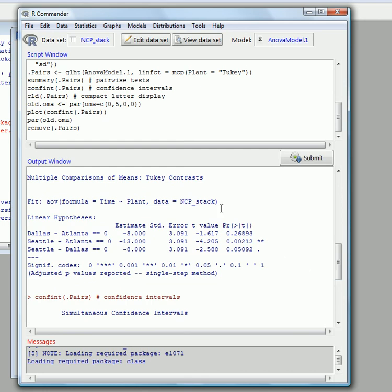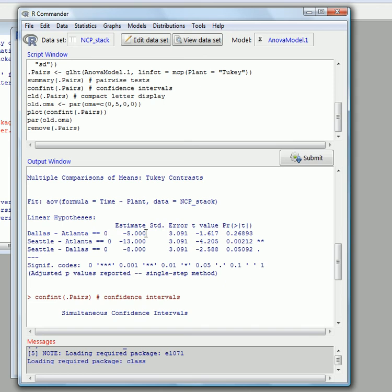If you look down here, this is the multiple comparison of means, the Tukey contrasts. And we can see here it's checked each of them pairwise, pair by pair. So first of all, the test of Dallas and Atlanta being zero, we fail to reject that null hypothesis. You can see that's 0.26893, it's larger than 0.05.